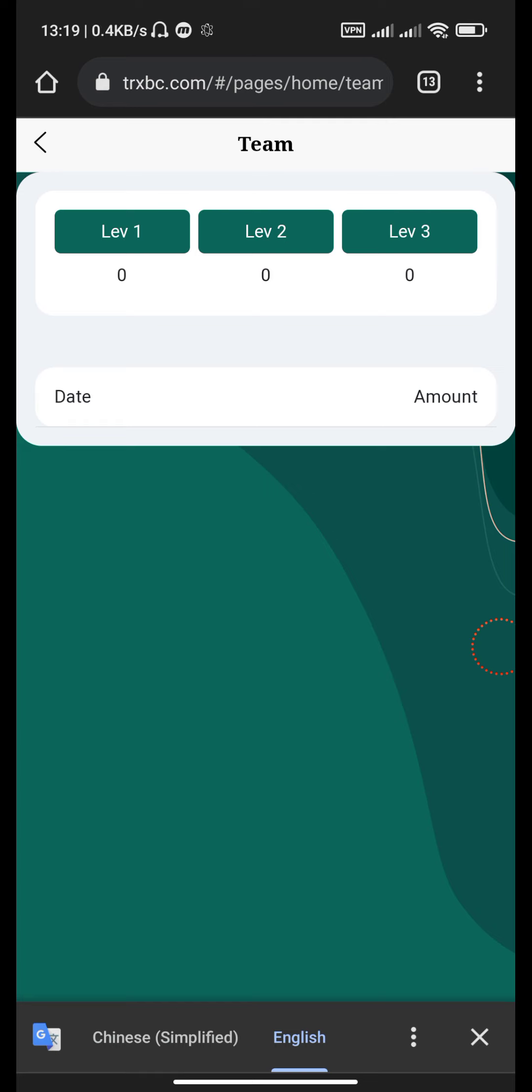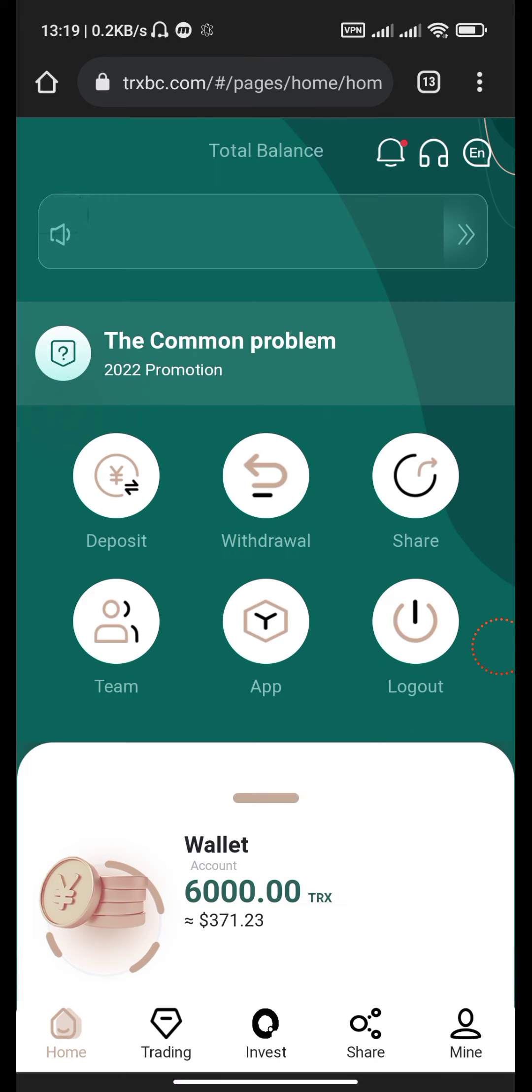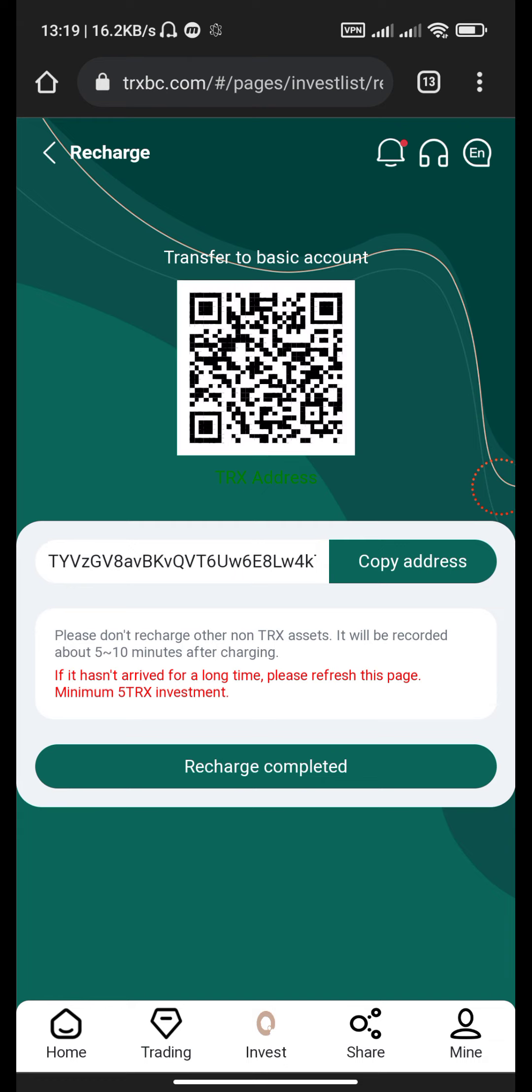Level one is the highest profit, level two is lower than level one, and level three is the lowest. Go to your deposit section, go to transfer to basic account, and copy.